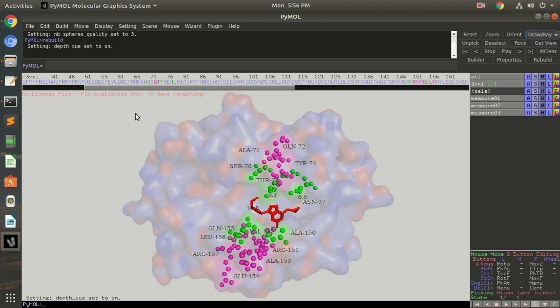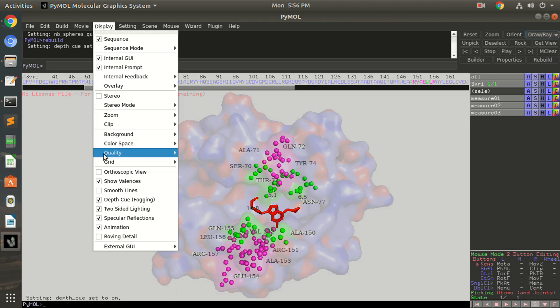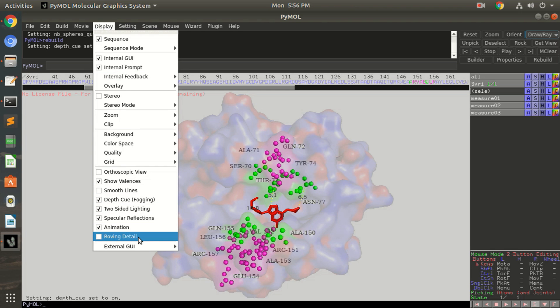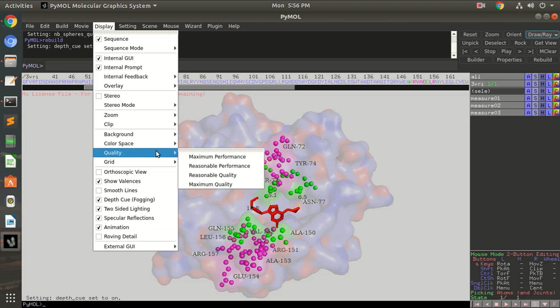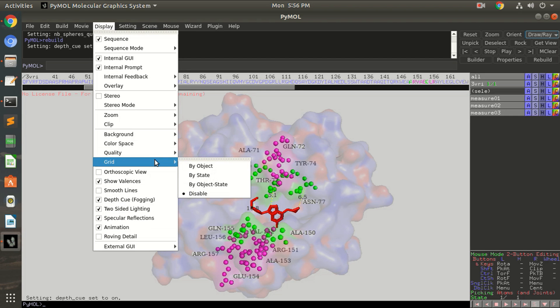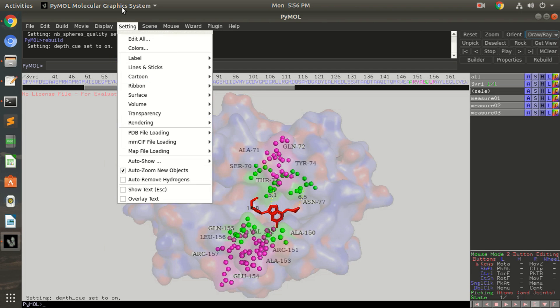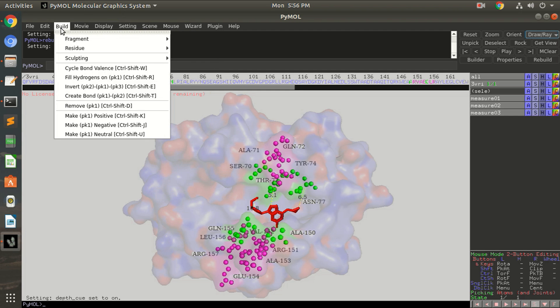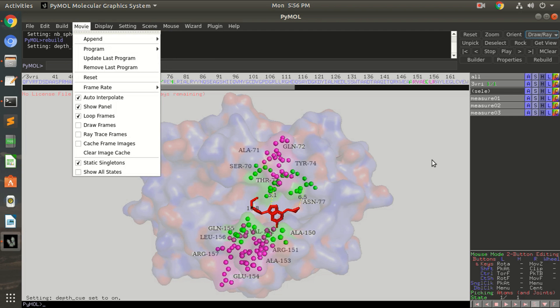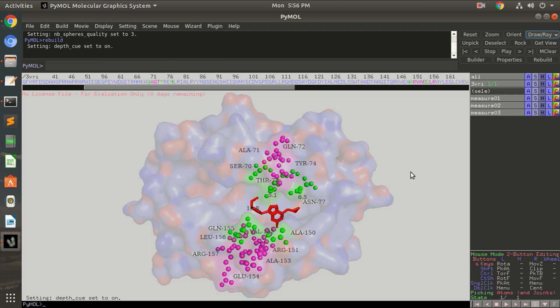And you can show the depth cue forming that is useful in the case where you are showing the protein as cartoon. Okay, so background curves with quality, you can set the grid. I have disabled it right now. So you can always explore more and find more and more functions what you can do with your protein.